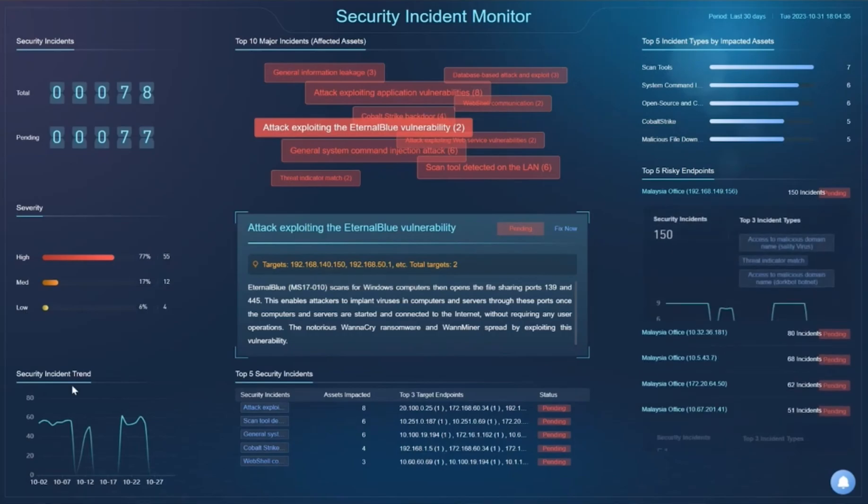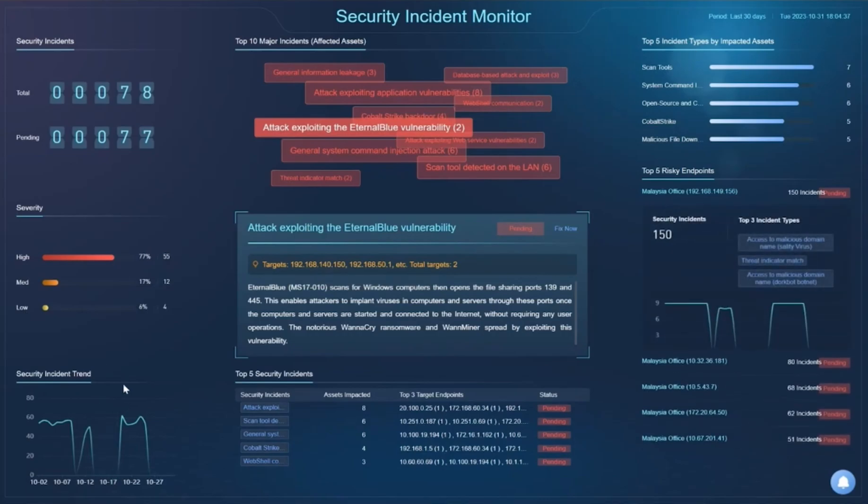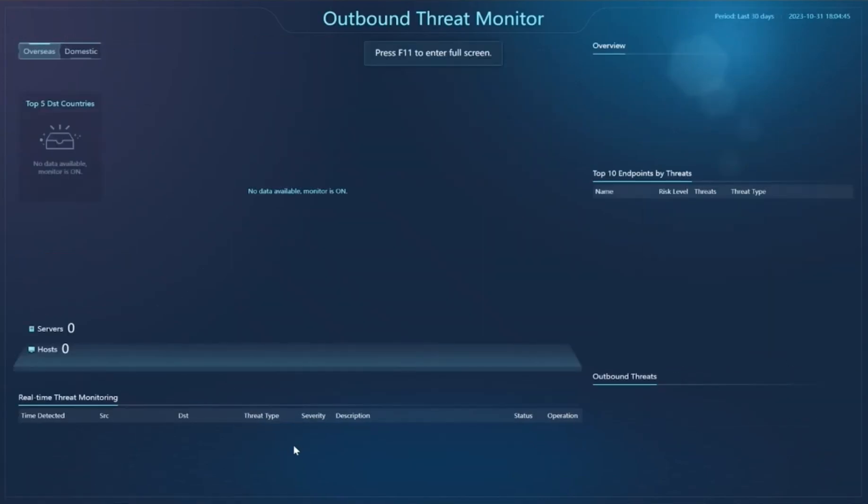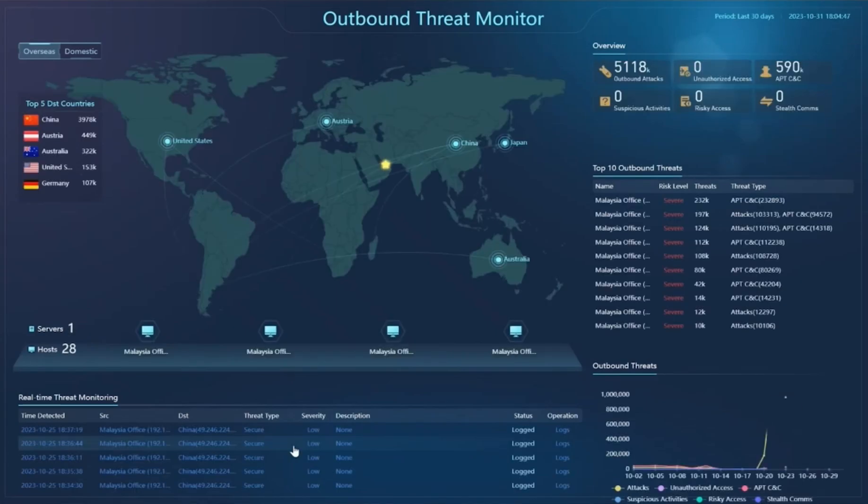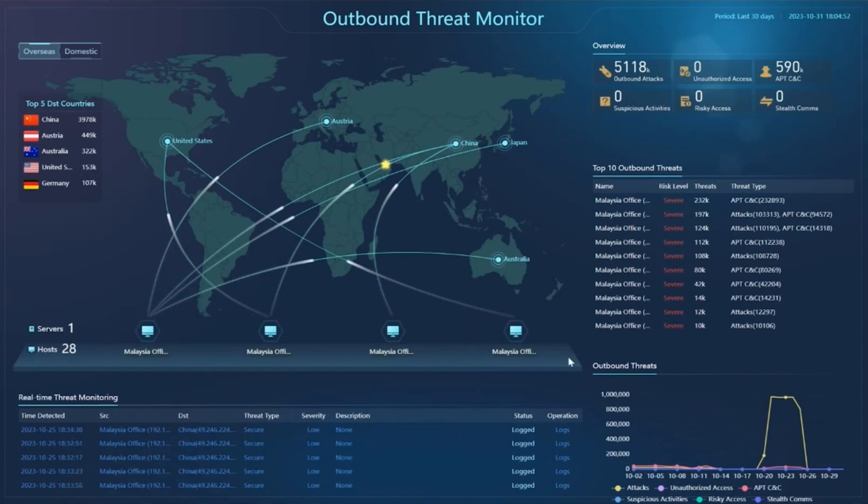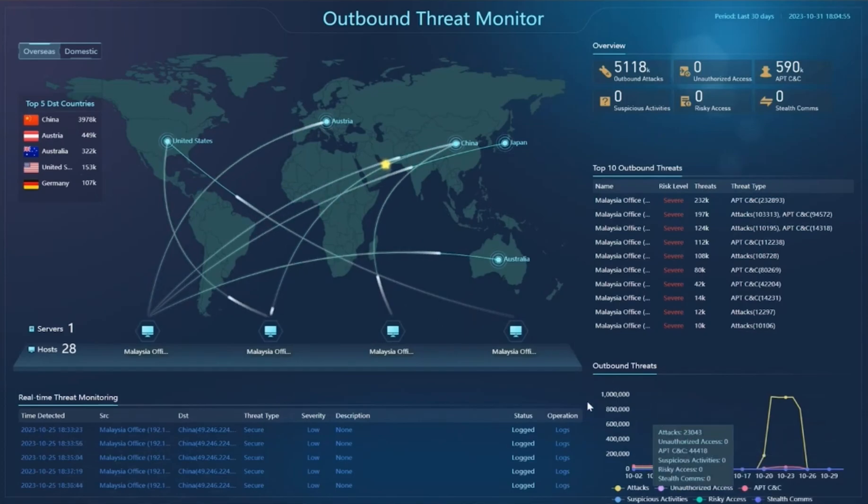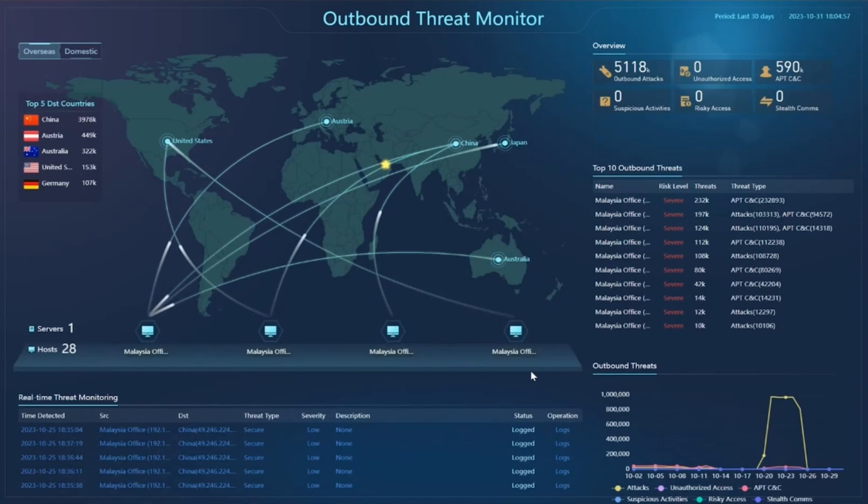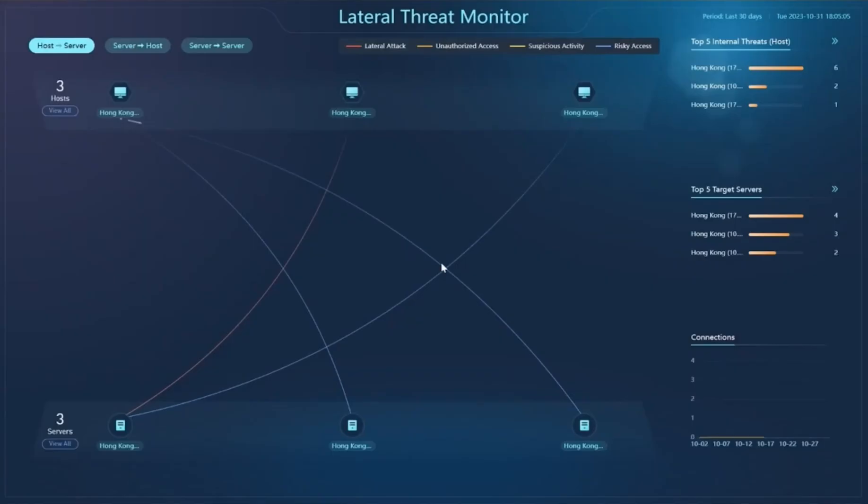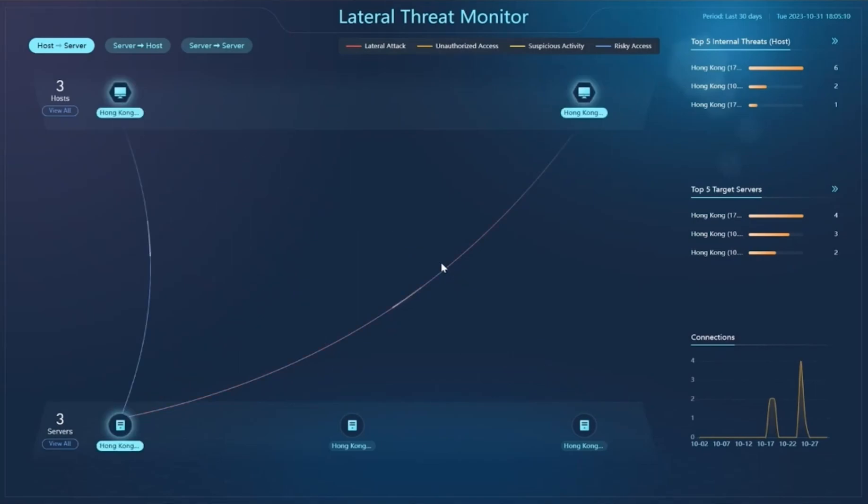Next, we have outbound threat monitoring, which monitors high-risk external connections including command and control C&C communications, unauthorized access initiated by the system, and so on. Then we have lateral threat monitoring, which monitors lateral threat movement between different endpoints within the internal network.